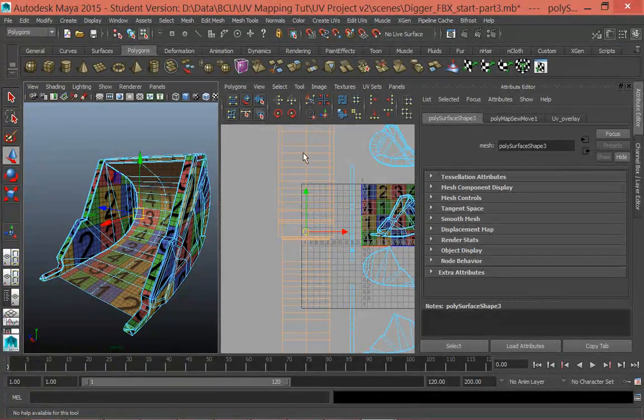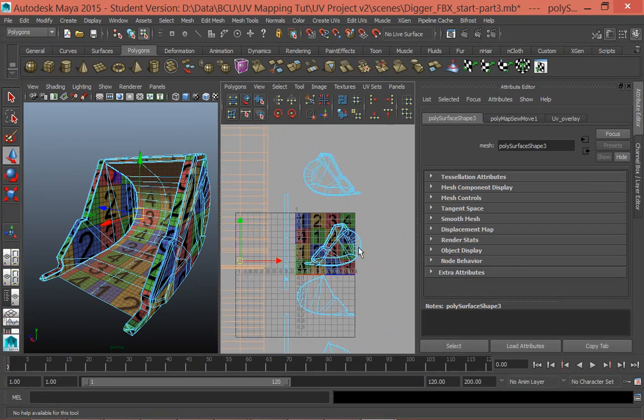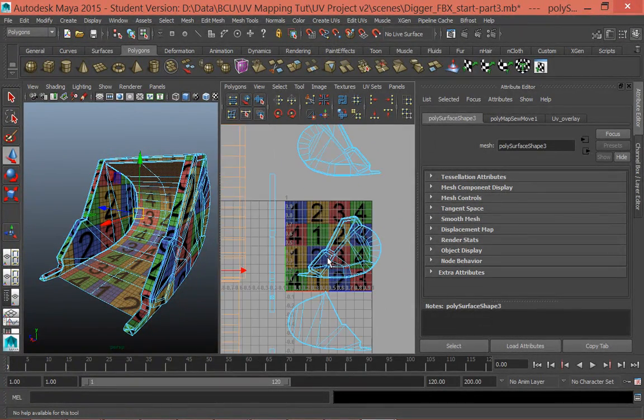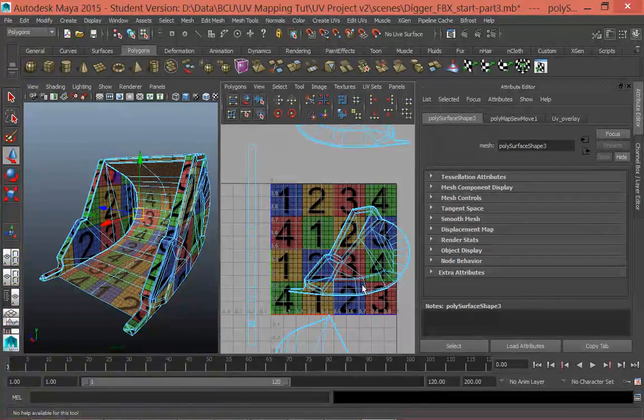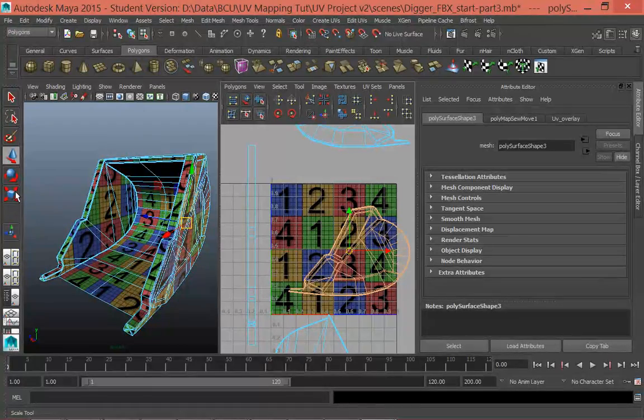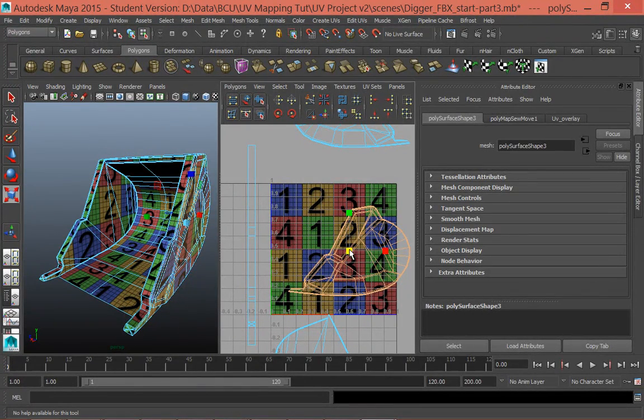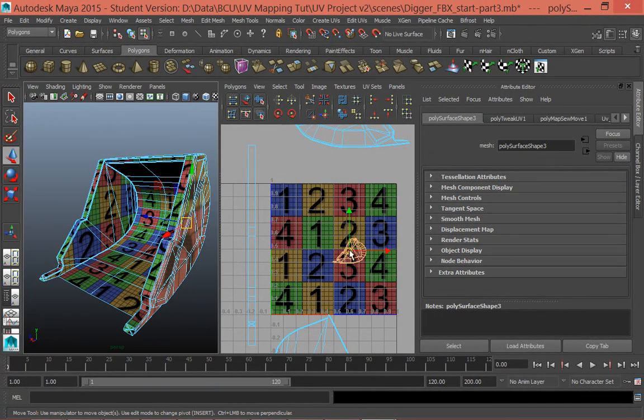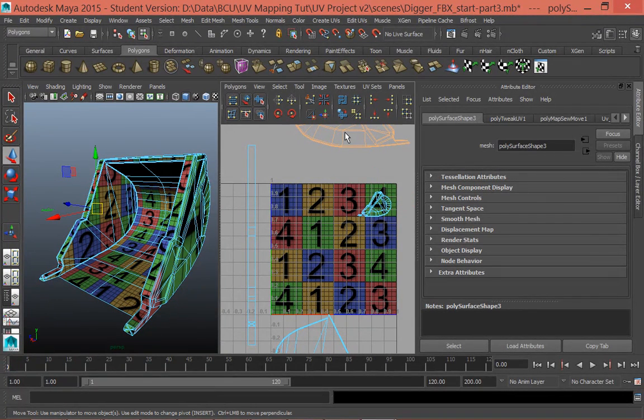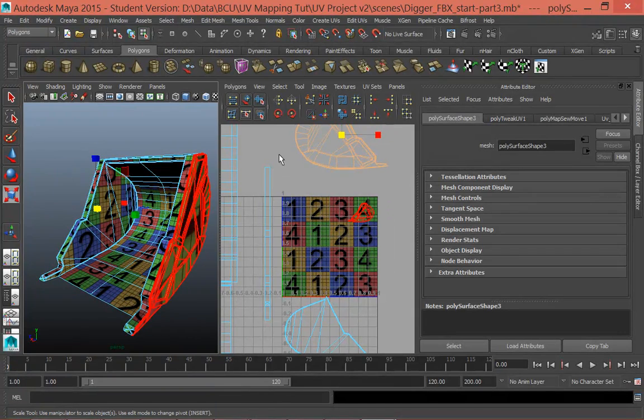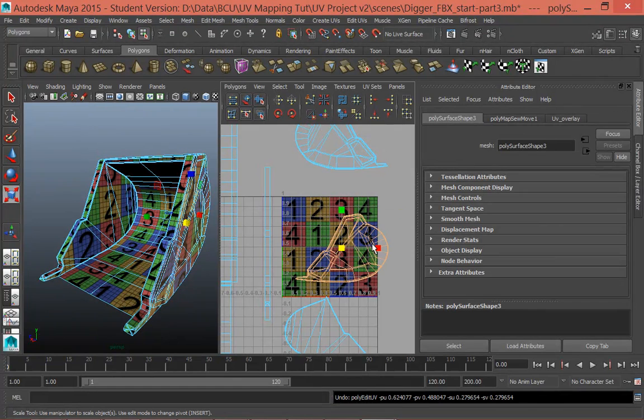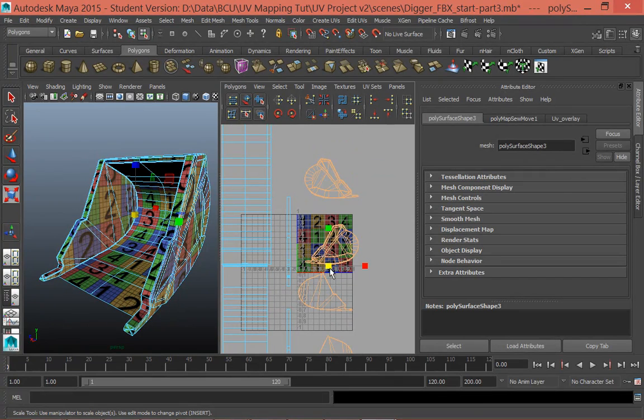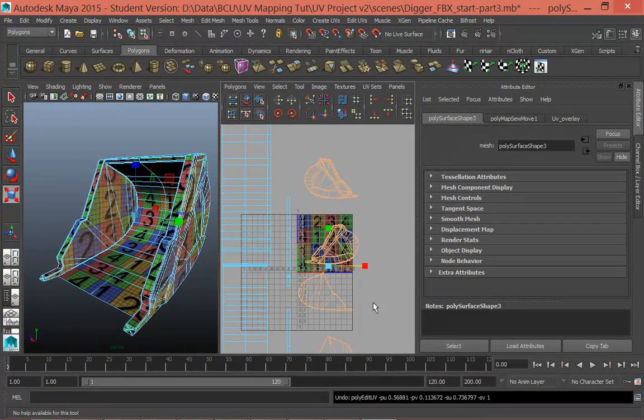The final thing we want to do then is scale all these bits so that they all nicely fit into this square here so that we can actually then start applying a texture to them. So next thing we're going to do is I'm going to scale this down, use the scale tool, scale these down and move them. So I'm just using the standard scale and move tools to do this. In fact, actually, what might be a good idea is to scale all these down by the same amount. So scale them all together.